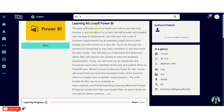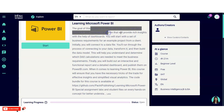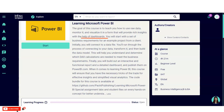The goal of this course is to teach you how to use raw data, monitor it, and visualize it to provide rich insights with the help of dashboards. You will start with a set of business requirements — for example, a project from a client. Initially you will connect to a data file, then run through the process of connecting your data, transforming it, and building a data model.